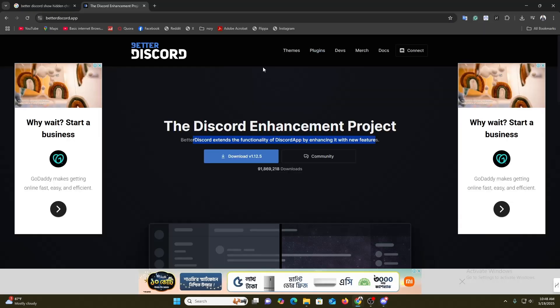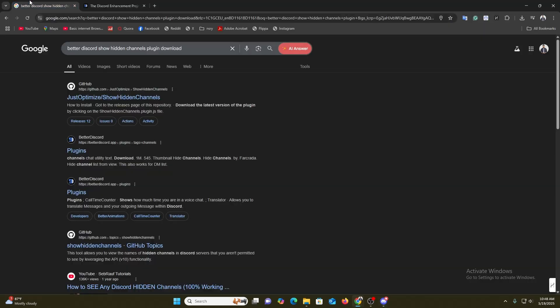You need to search for 'BetterDiscord show hidden channels plugin download'. Once you search it, you will get this first search result. It is 'show hidden channels', so go over here.